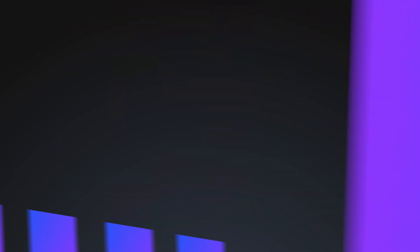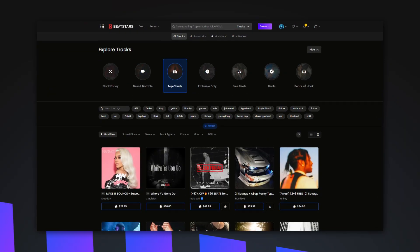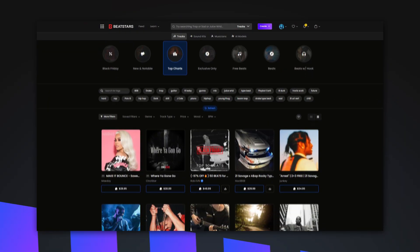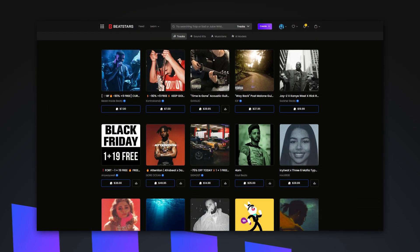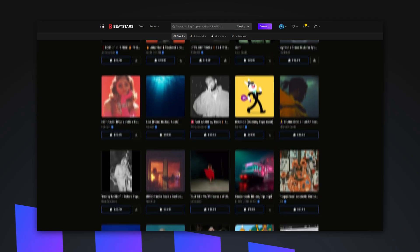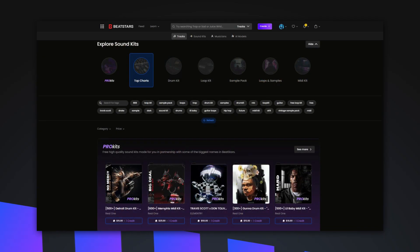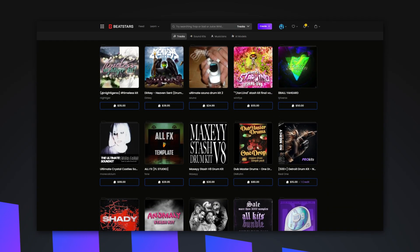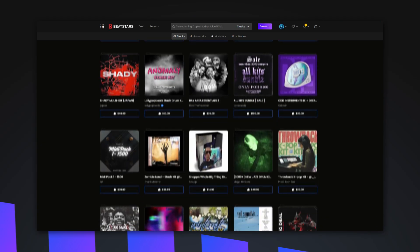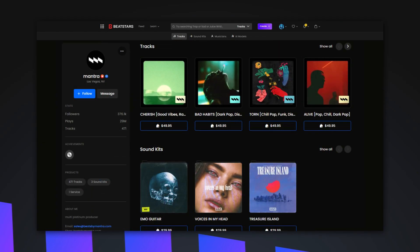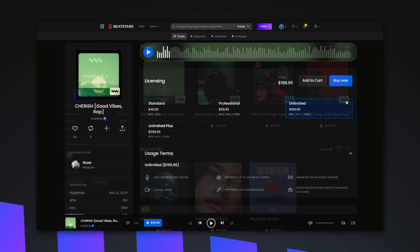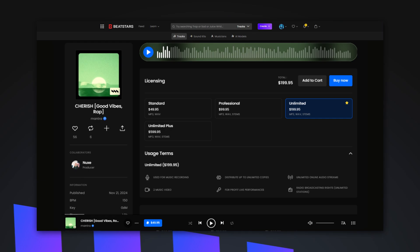Imagine the BeatStars Marketplace as a digital mall for beats, hooks, sound kits and services. As you enter, you're greeted by thoughtfully created storefronts made by creators at all stages of their careers. Here, potential customers can easily find and purchase your work, engaging with you in a space designed for creativity and commerce.